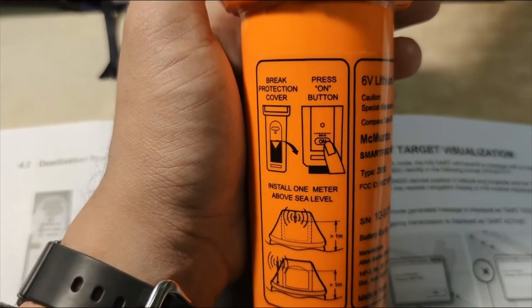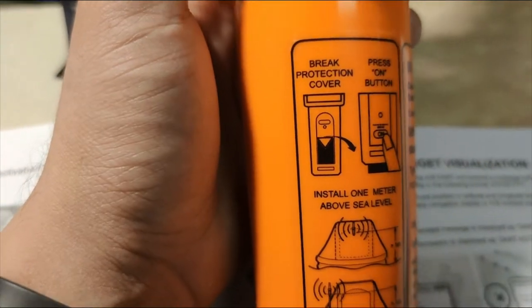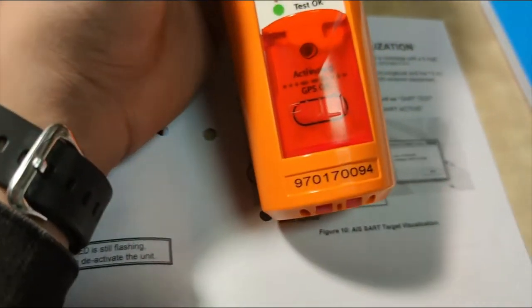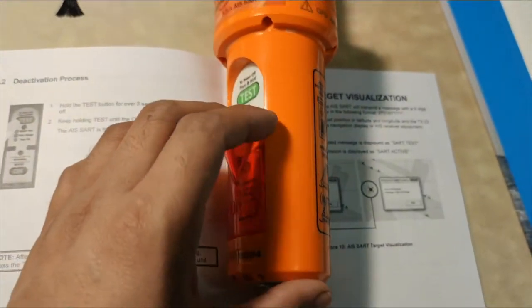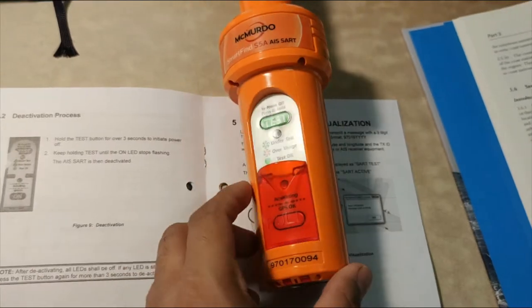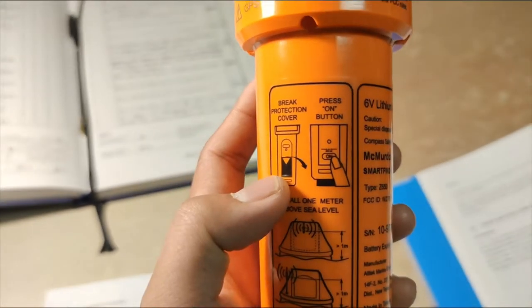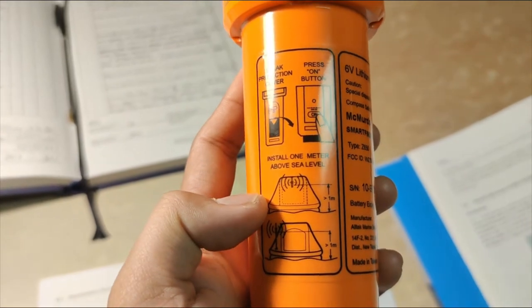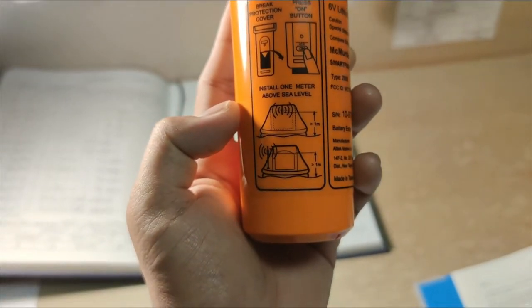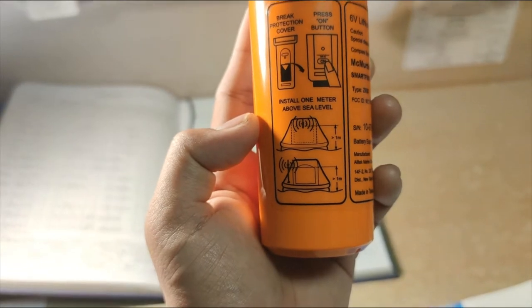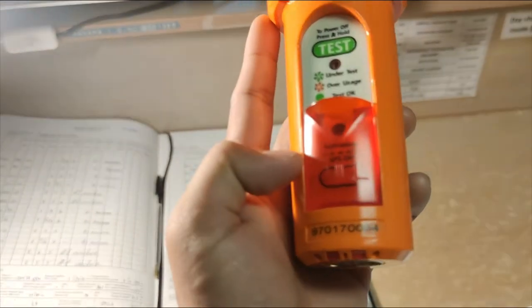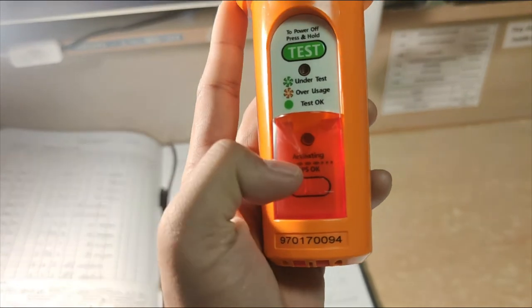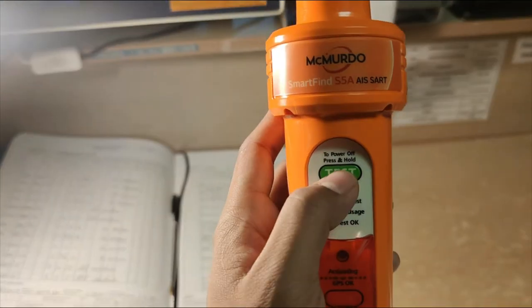If you are in distress, this is what you will do. First, you have to break the protection cover, which is this red one. Once you take this out, you're going to break the cover and expose the button. Once you break the cover, press the on button and install one meter above sea level because the higher the SART position, the greater the range. For our test, we just have to press this button for at least three seconds.